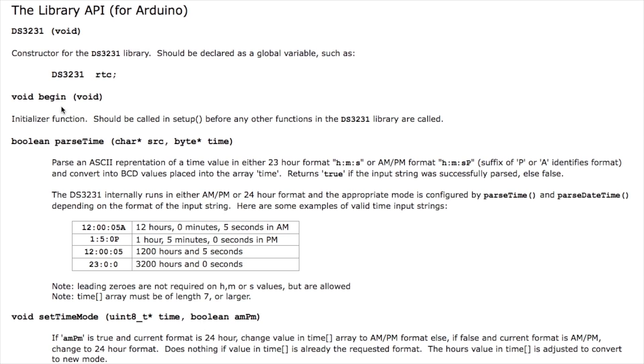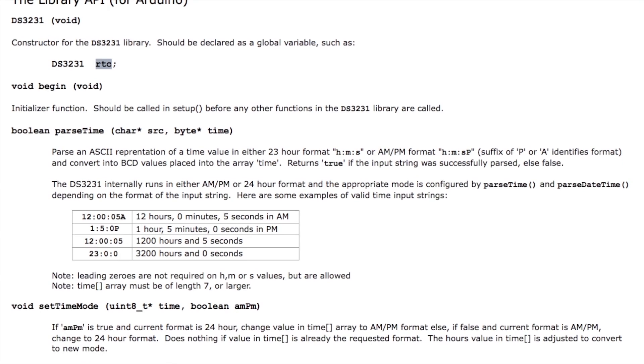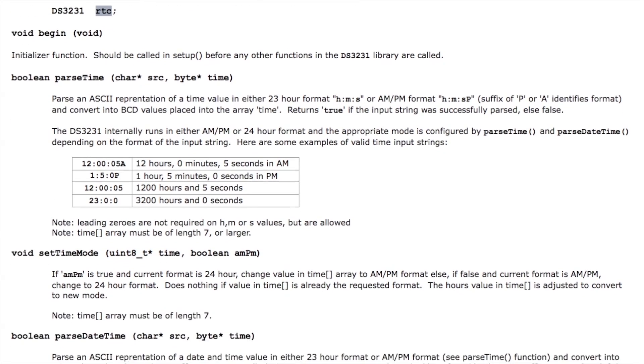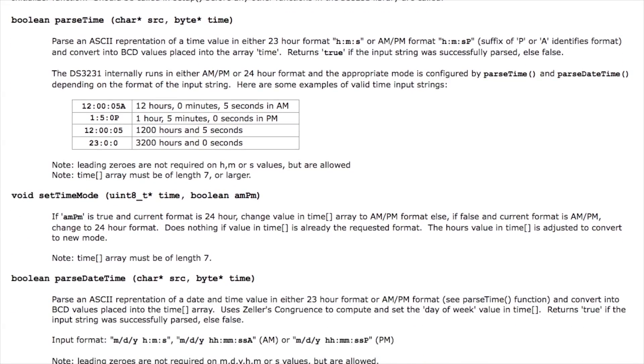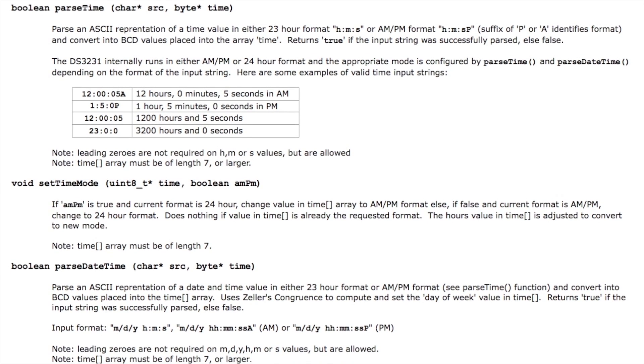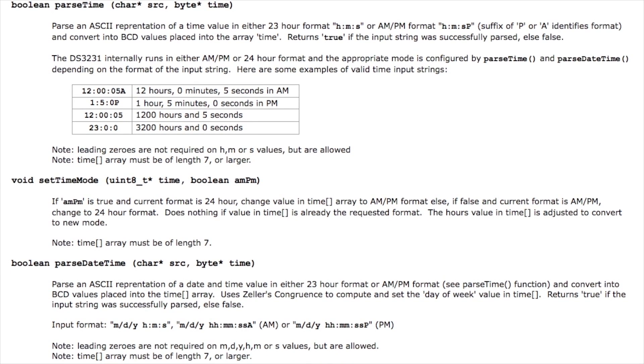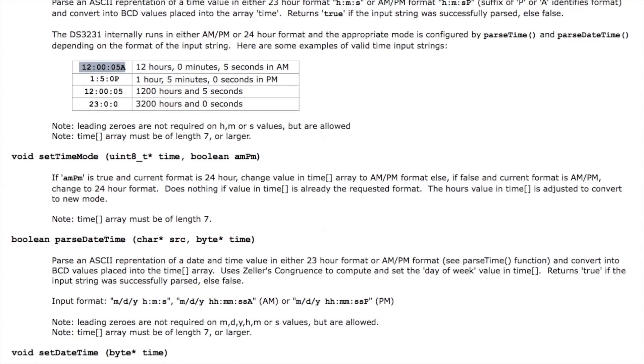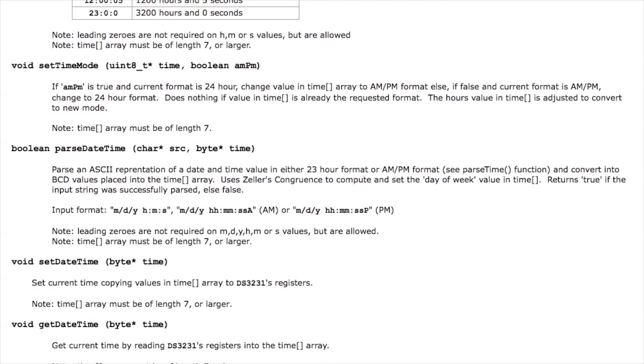The first thing you have to do is of course use a constructor here to create an instance of the library which I'm going to call RTC and then there's various functions you can call such as parse time which you can pass in a string that represents a time value and this converts it into the data that needs to be sent to the clock chip to actually program that particular time or date or whatever.